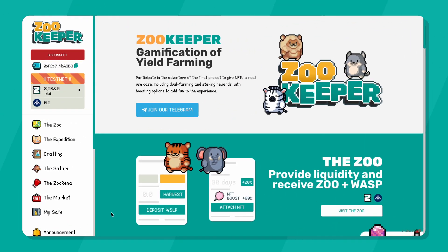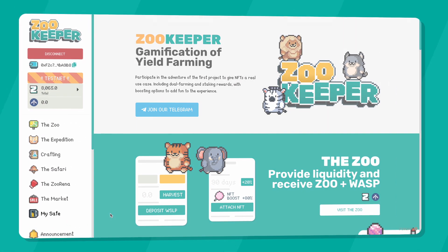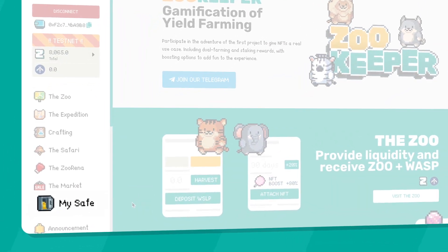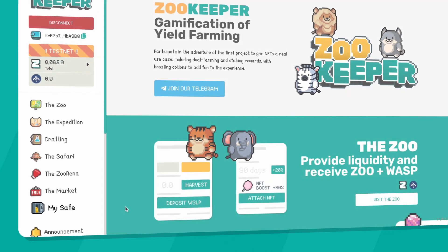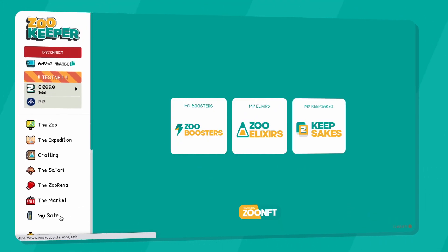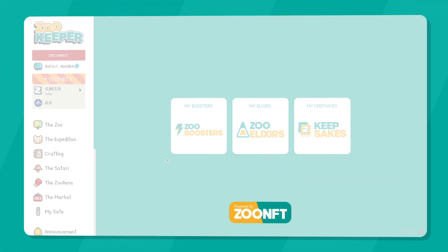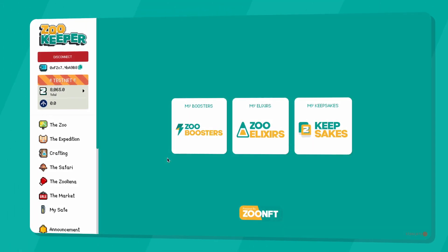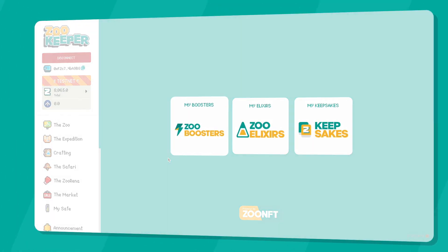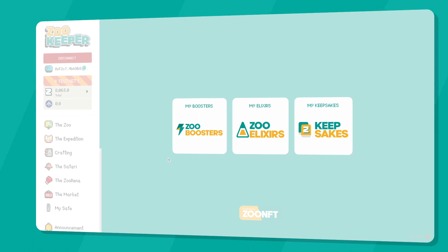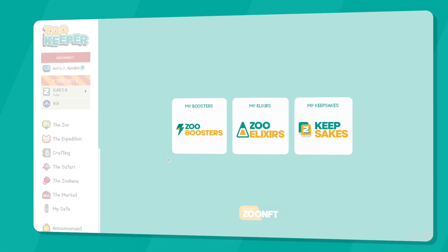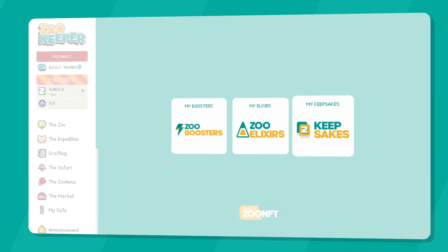You can access your tab by clicking on the MySafe tab. MySafe is where all your own Zoo NFTs are displayed. This includes Zoo Boosters, Zoo Elixirs, and Keepsakes.